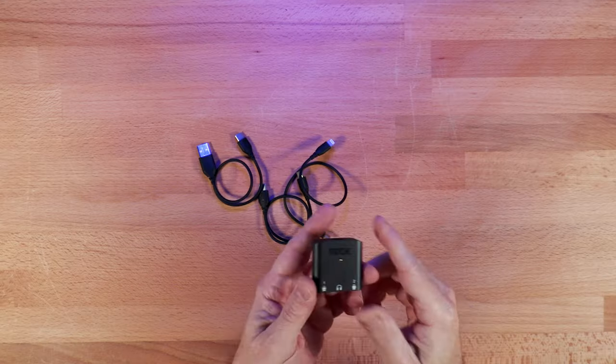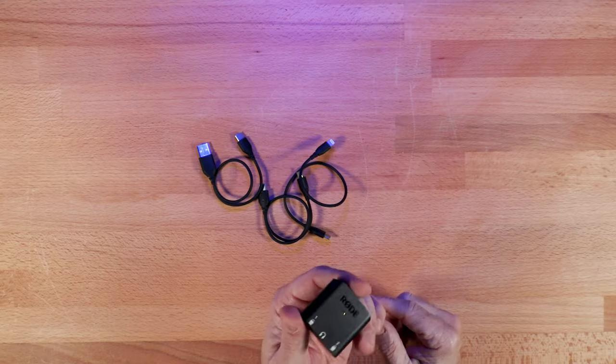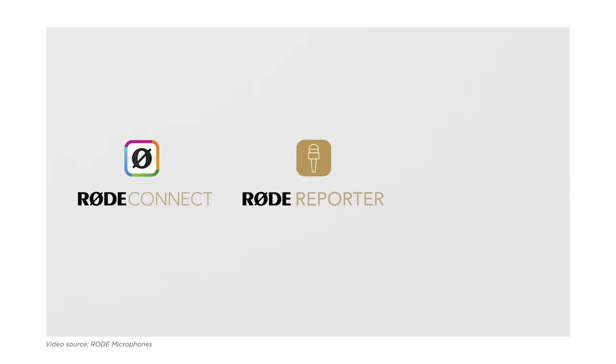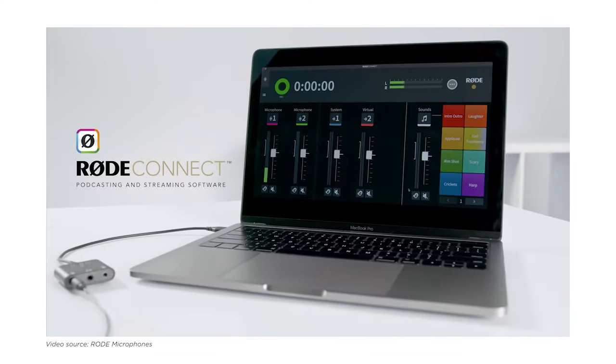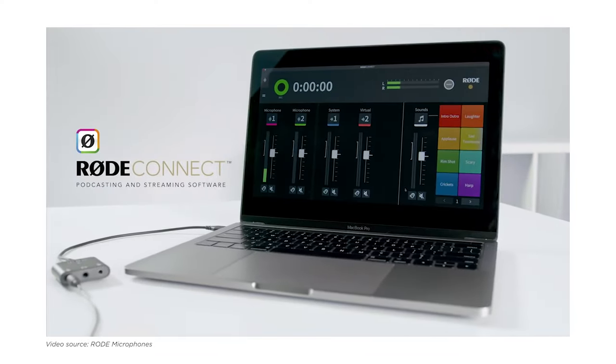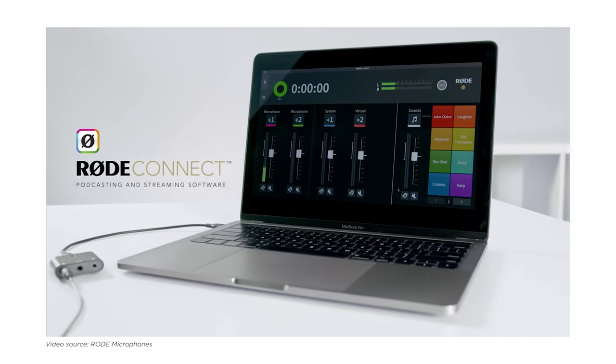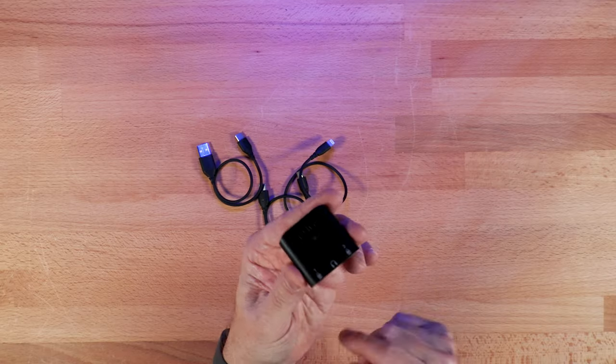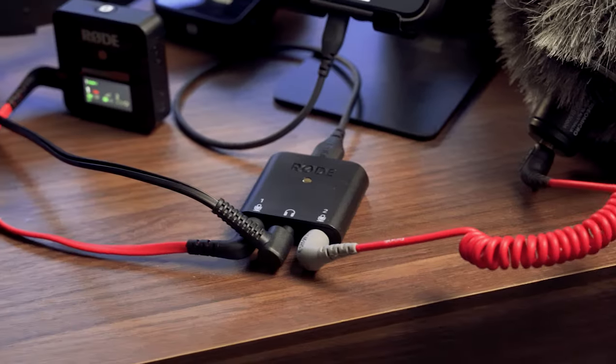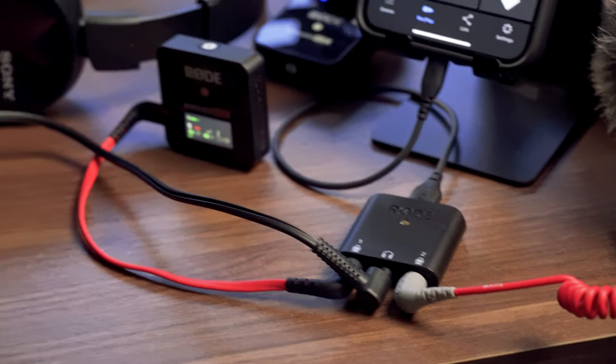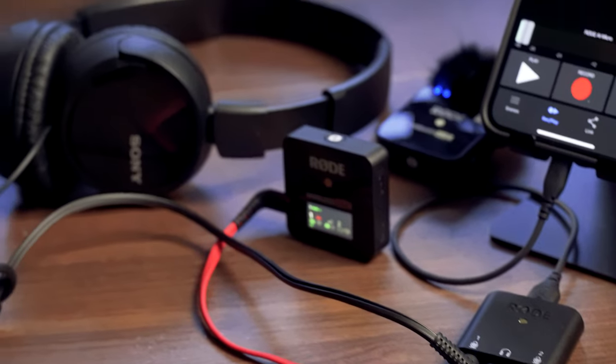And you could also use the various Rode apps, including their podcasting app to record multiple microphones directly into your computer. And it has a headphone jack for monitoring and listening to playback.